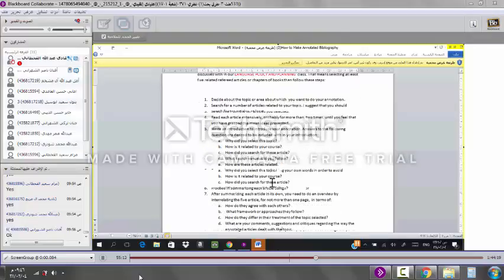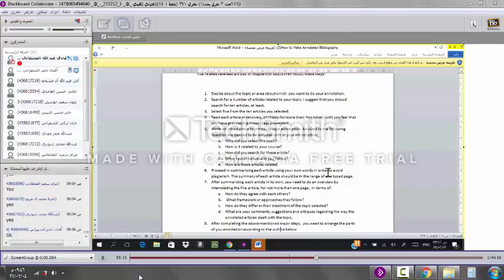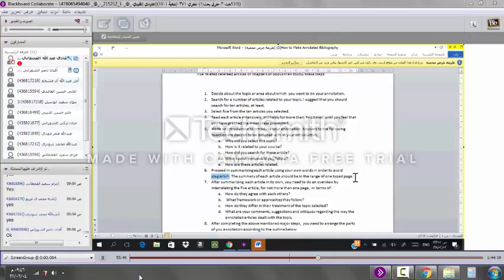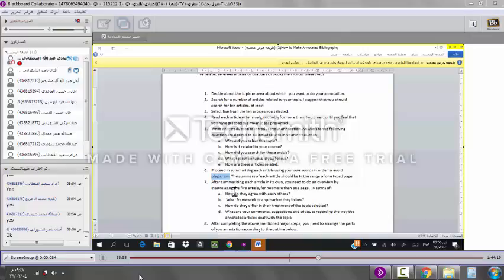Proceed in summarizing each article using your own words in order to avoid plagiarism. Because this has become a very epidemic disease. Please focus on this issue of plagiarism. The summary of each article should be in the range of one typed page. And if it's more than that, then it's not a summary. After summarizing each article, in its own, you need to do an overview by interrelating the five, and the seven articles for not more than one page.